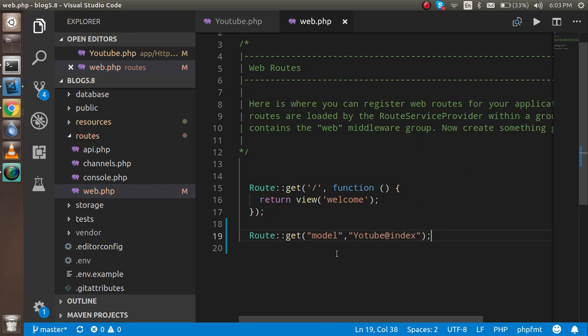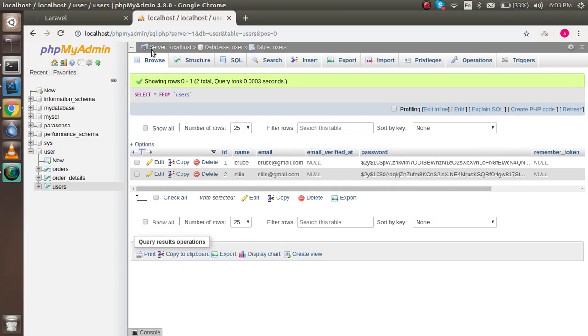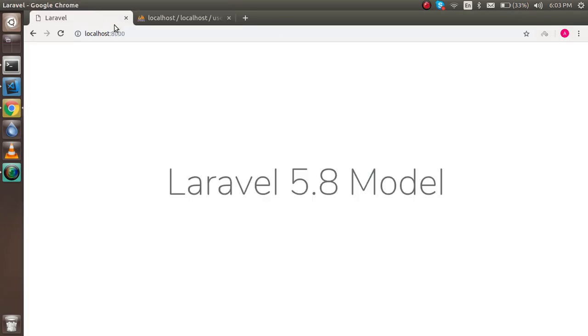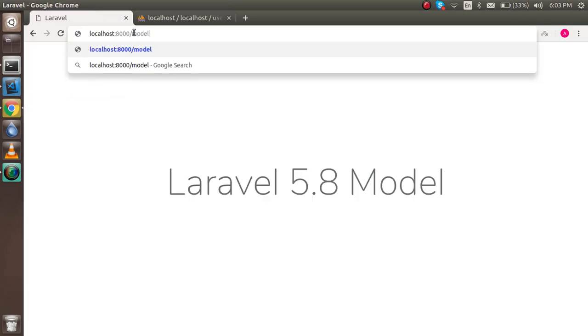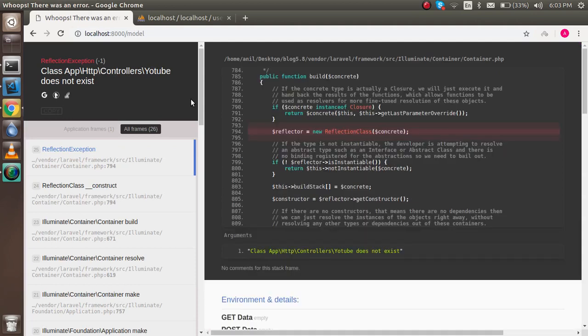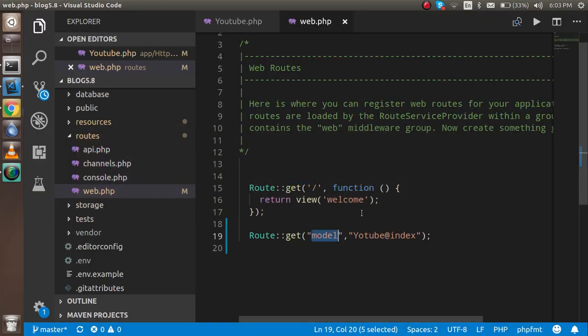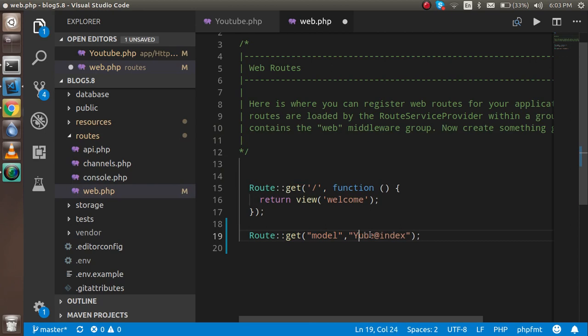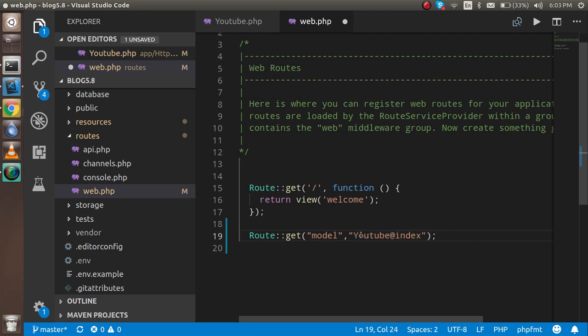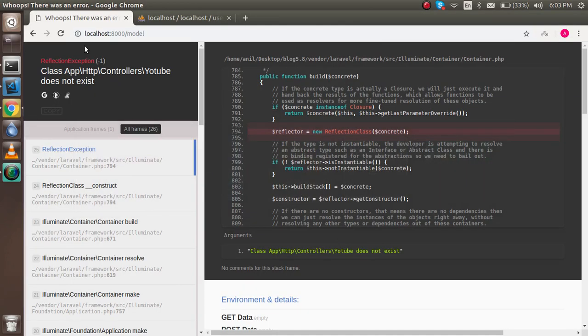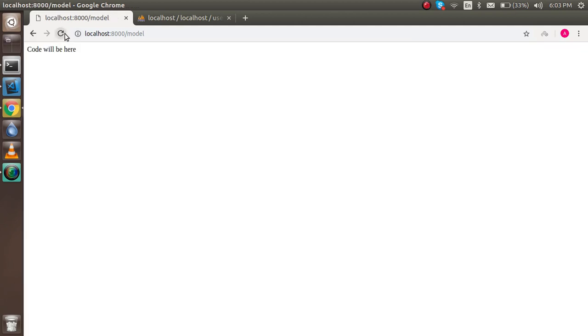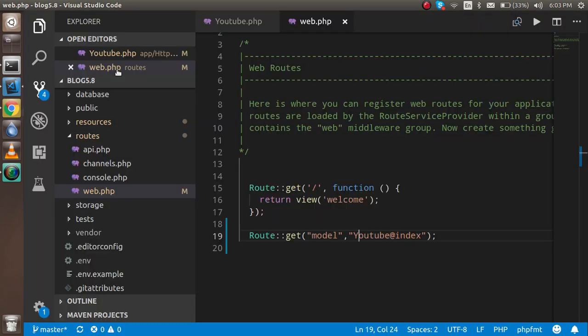So now just open this and try to fetch it here. Okay, let's check. Just write the correct spelling of the controller. Now let's try to fetch again. Then you can see that we are able to fetch this.